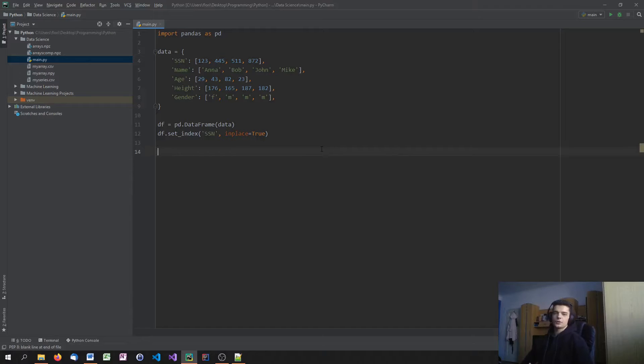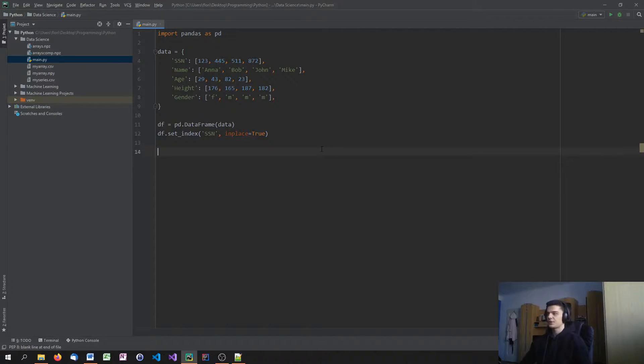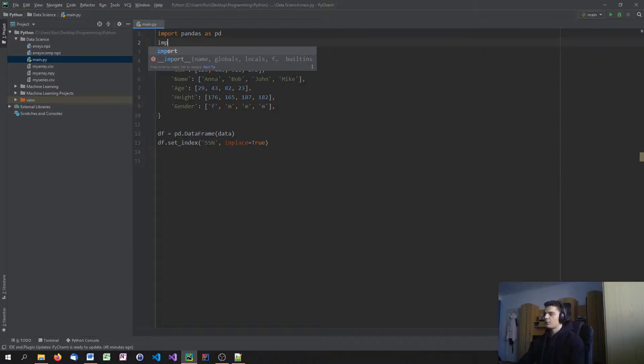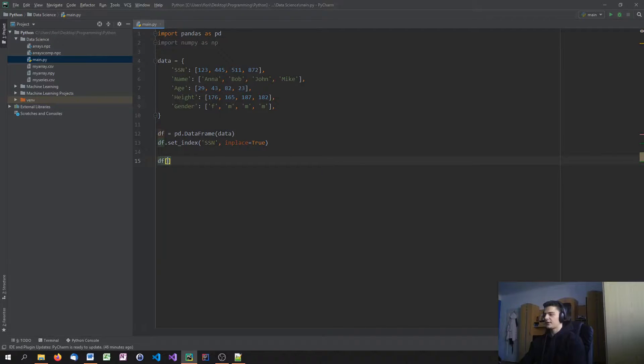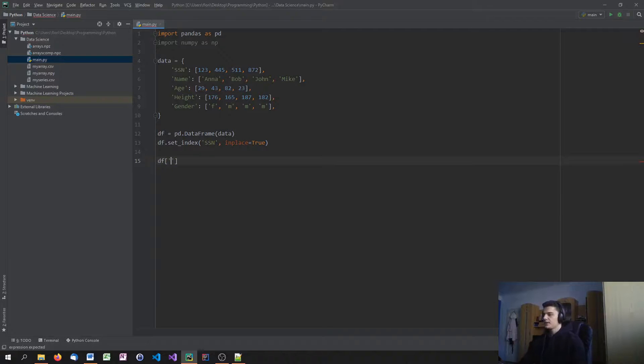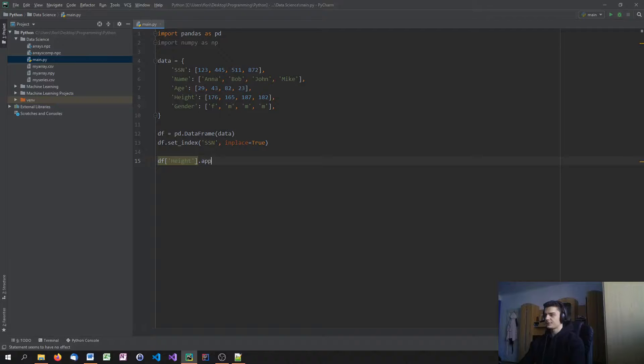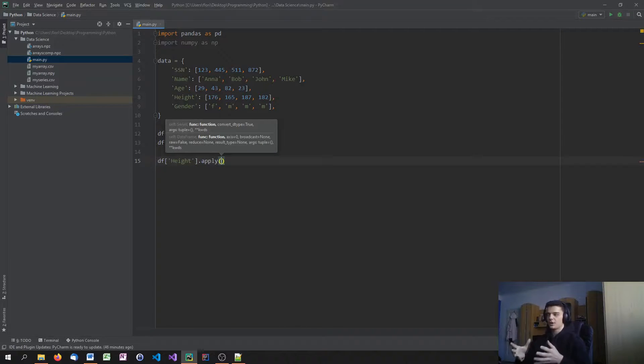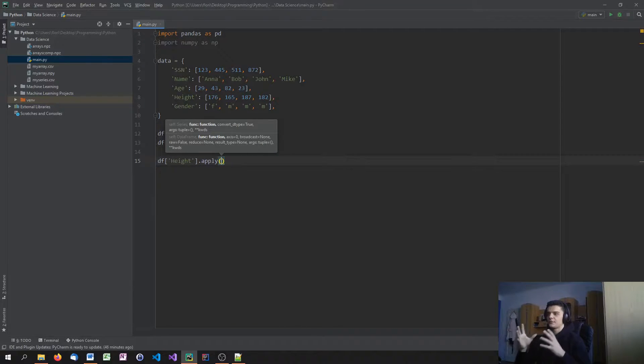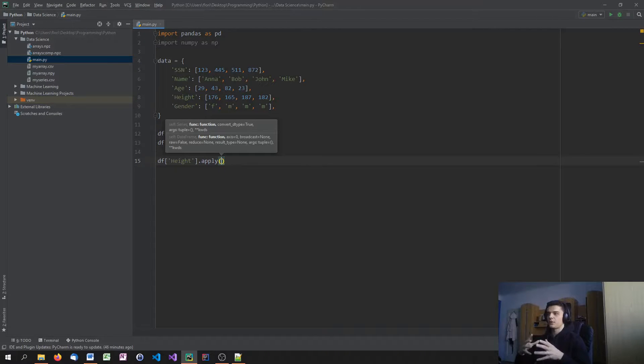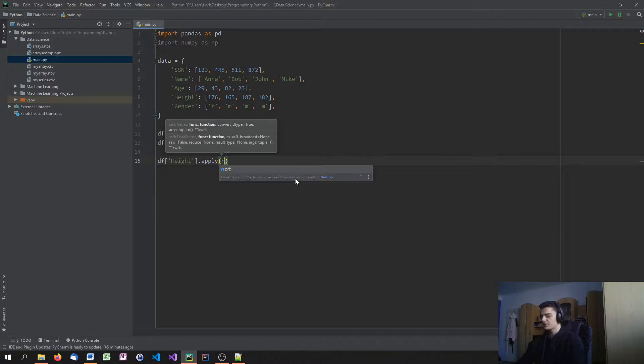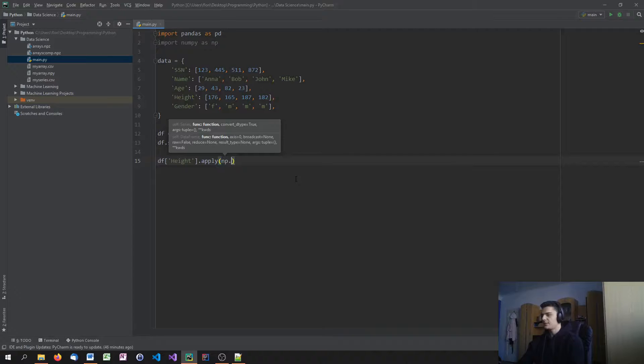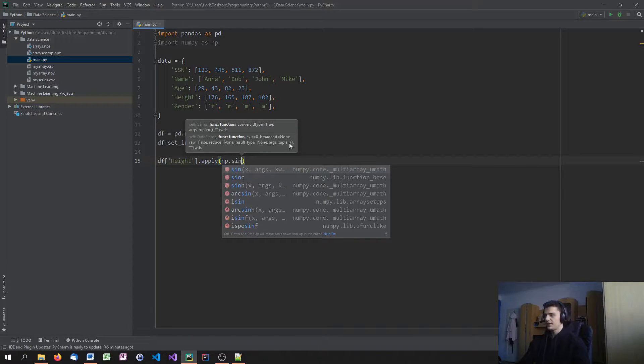The first thing that we're going to talk about is using NumPy functions on DataFrame columns. First we're going to import NumPy as np. Now we're going to say df and pick a column like age or height. Let's take height. I'm going to use the apply function to apply a NumPy function onto this height. This doesn't only work with NumPy functions, it works with all kinds of functions. But since DataFrames and NumPy are related, we're going to use NumPy functions. I'm going to say np.sign, for example.